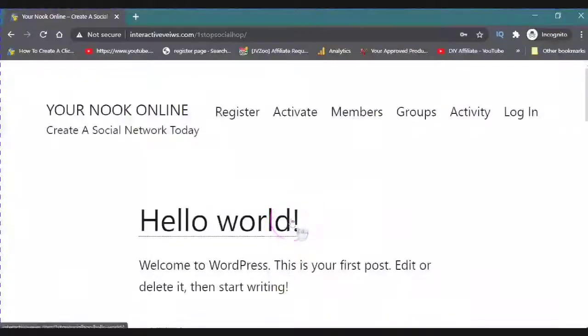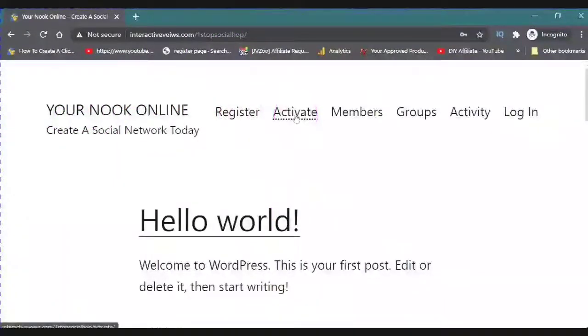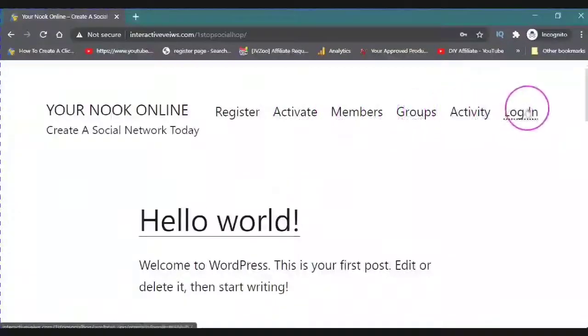Okay, so this is the beginning. You have your register, your activate, your members, your groups, your activity, and your login.